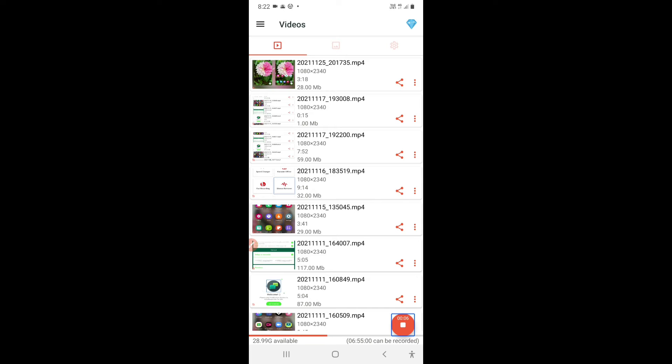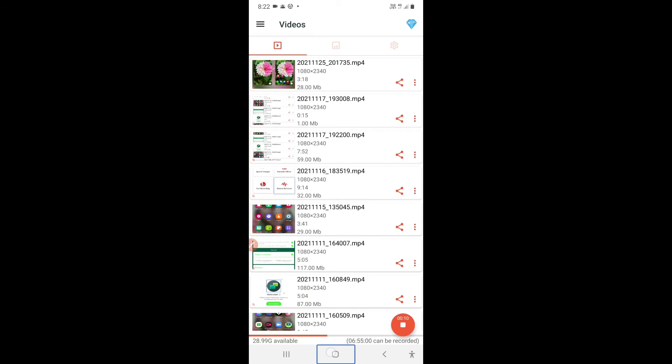Here is my wallpaper which I just set, on my home screen. As you can see, the wallpaper is applied to my home screen. Now let me lock my screen to see whether the wallpaper is there on the lock screen as well.